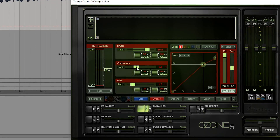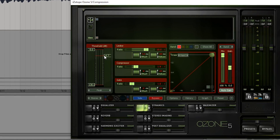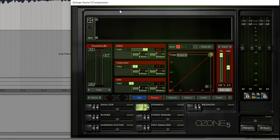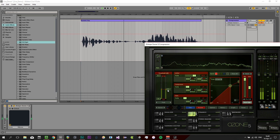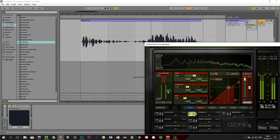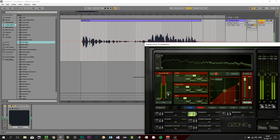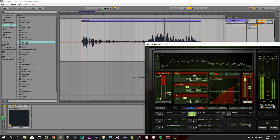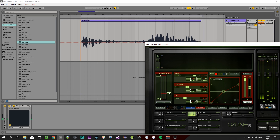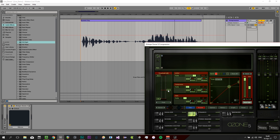I'll start with a ratio of two and push the threshold down, and you can hear the effect. [demo audio plays] Can you hear that the level of the loud voice and the quiet voice comes closer together? If I turn up the ratio even more you'll hear it even more distinctly.